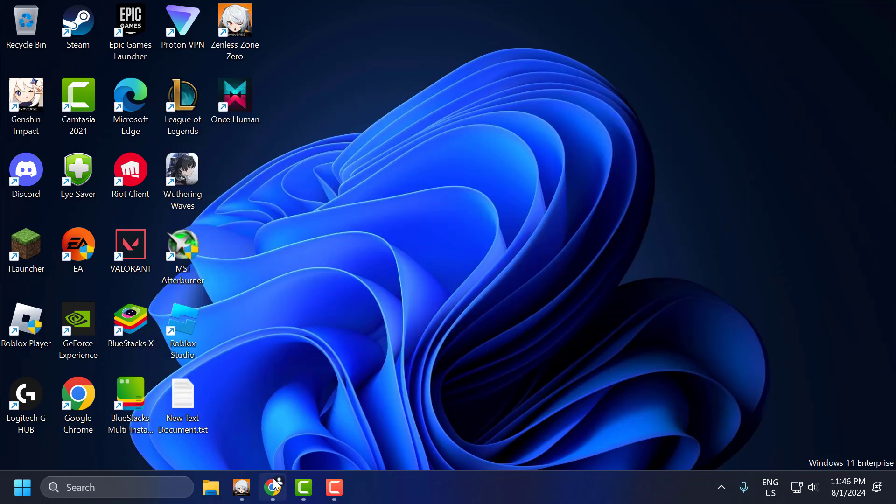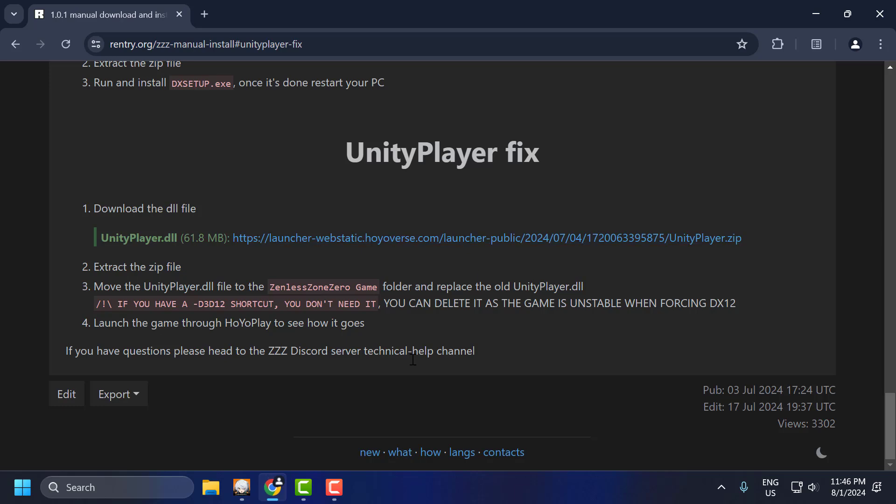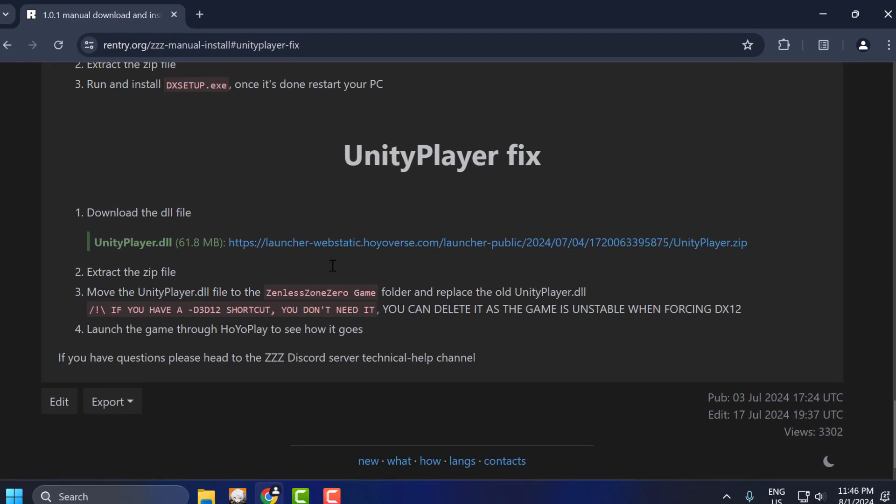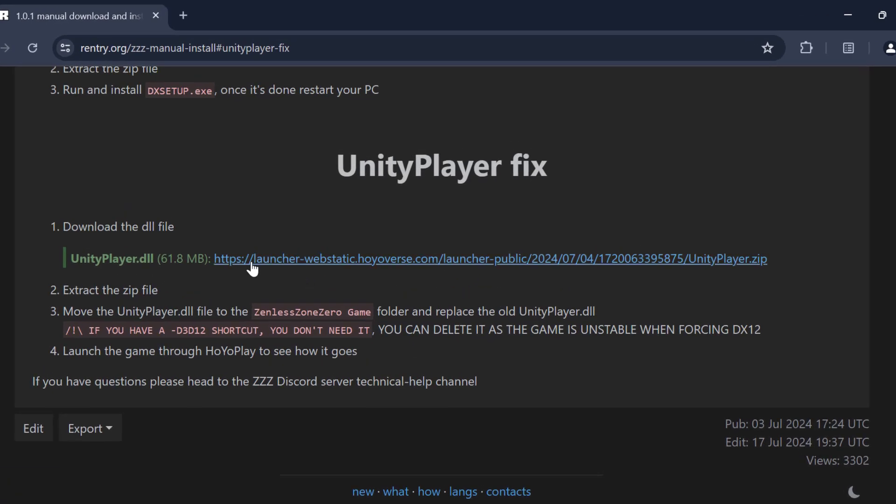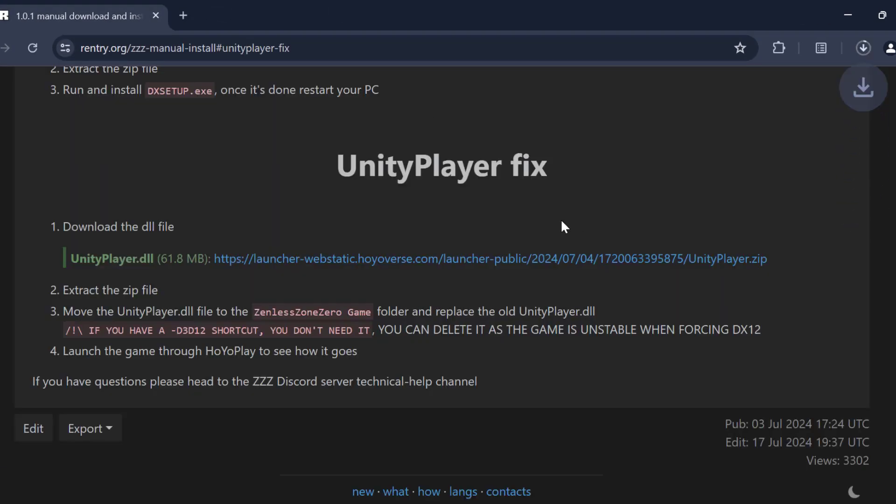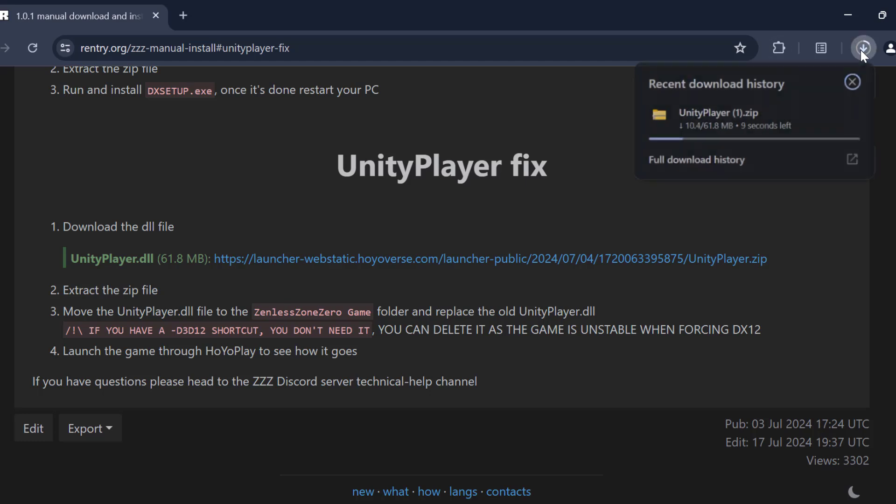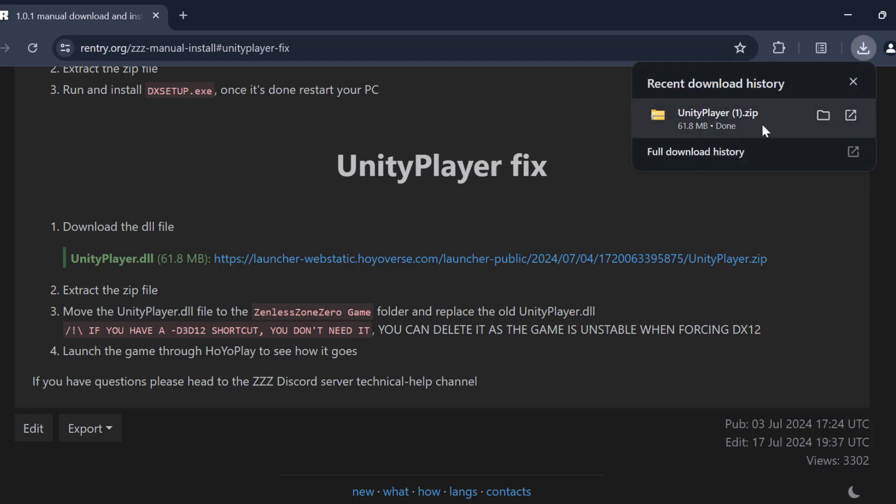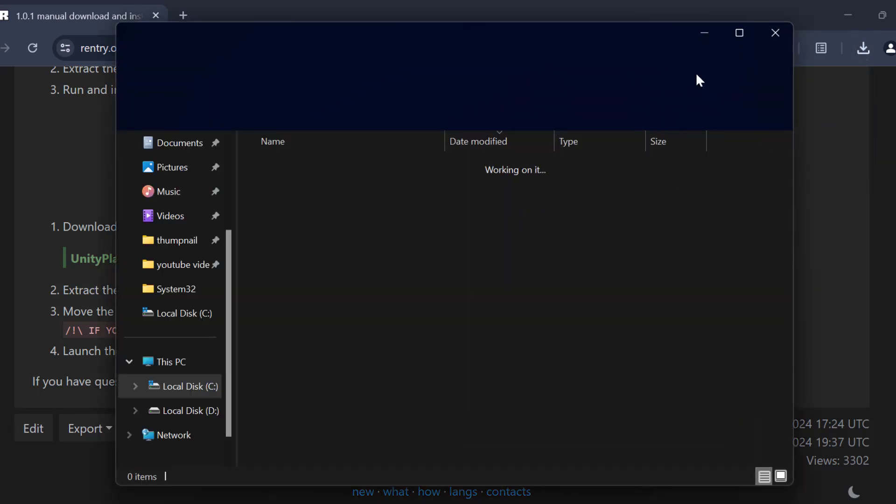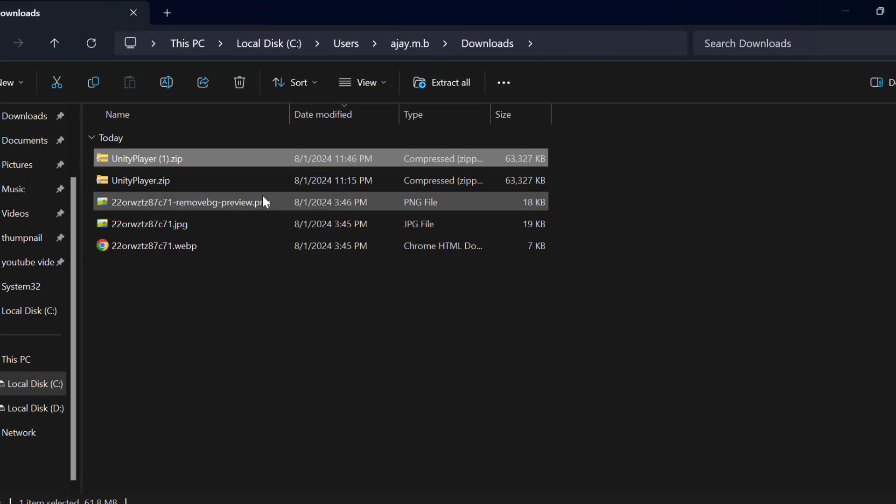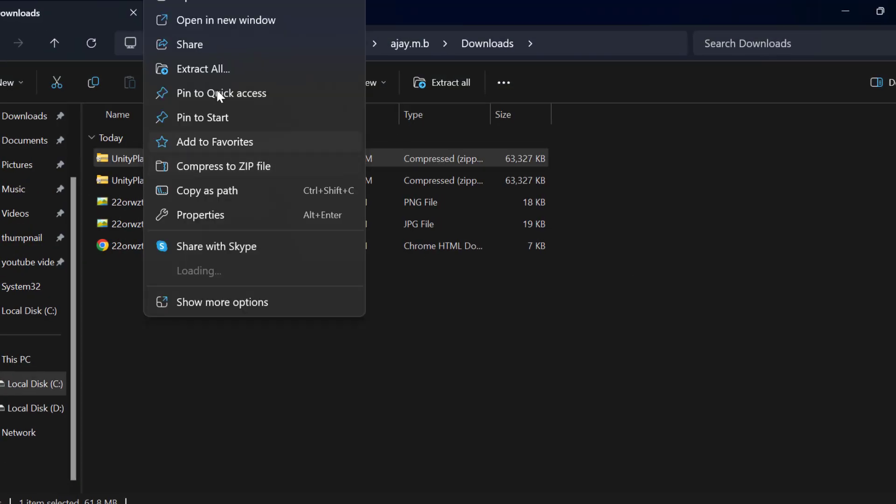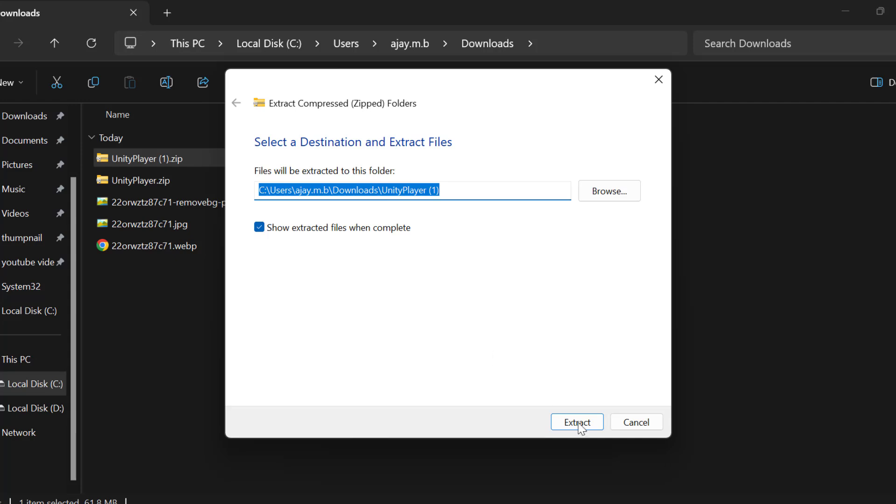You need to check my video description for the link. Select the link and download the DLL file. After the download is done, select the folder icon. Right-click on the zip file, select Extract All, and select Extract.